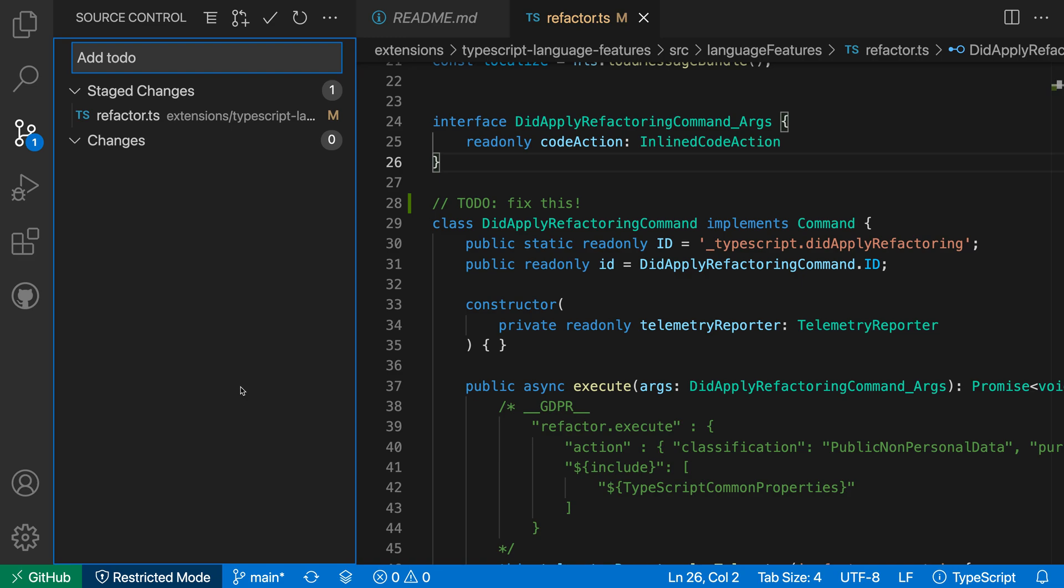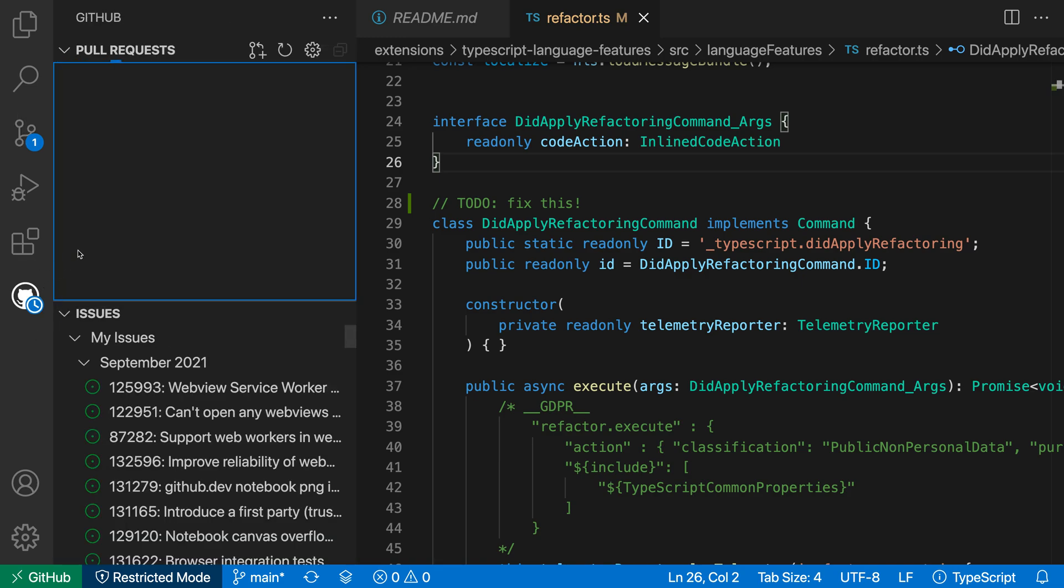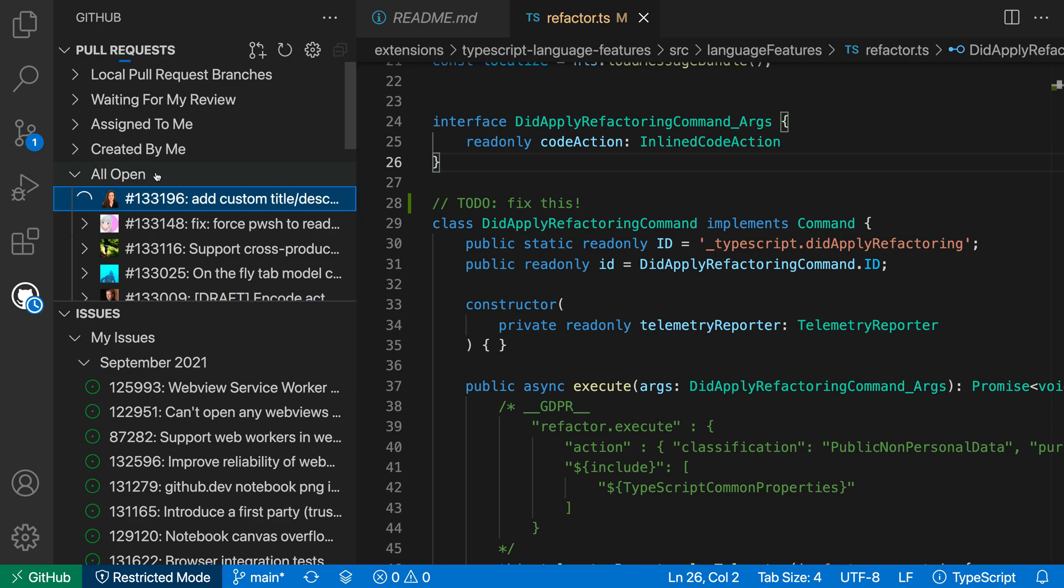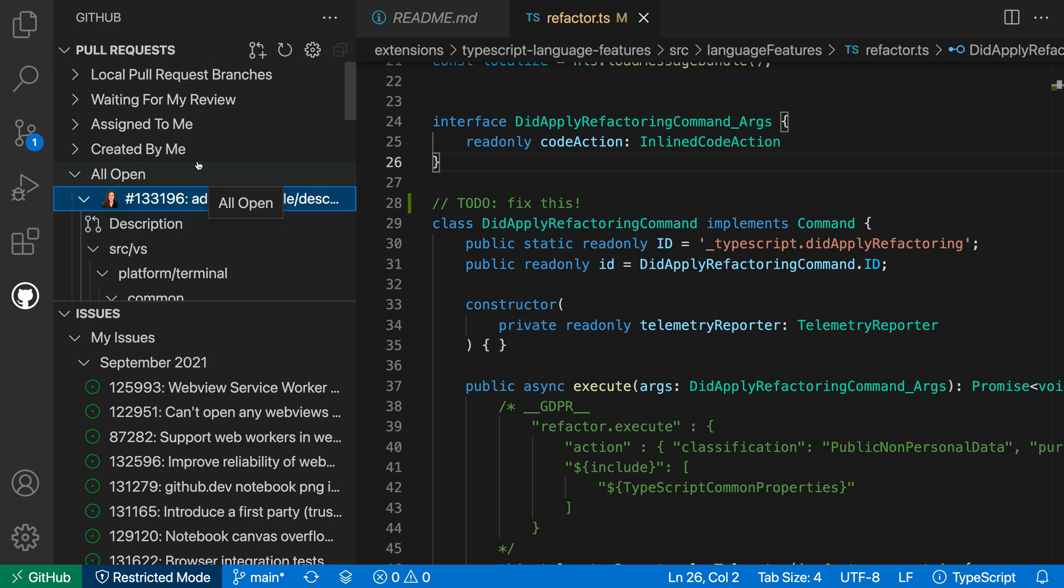You can also use the GitHub Repositories extension to review pull requests. If I go over here to my GitHub extension, you can see I can actually go to the pull requests for this repository. It's currently loading those up, and I can go through and browse and interact with the different pull requests that are open on this repository. So you can really use it for all different stages of your workflow.